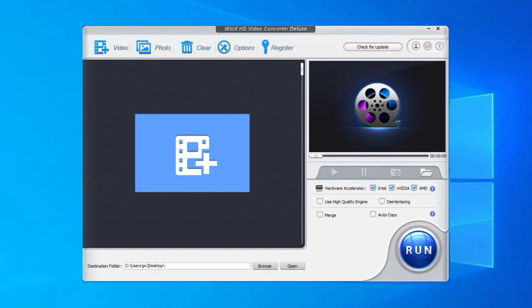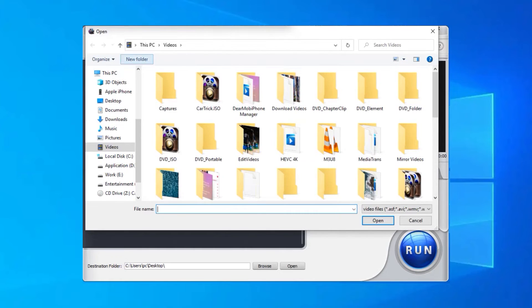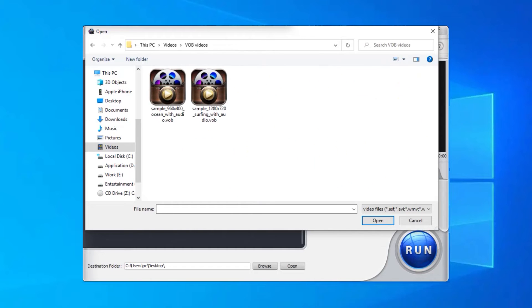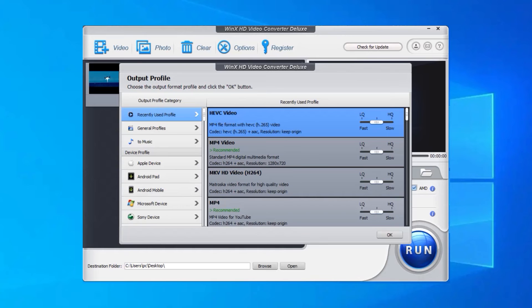Second, click the Plus Video button on the main UI to add a VOB video you want to convert. Third, when the Output Profile window pops up, simply navigate to General Profiles and choose MP4 Video as the output format. Then, click OK.